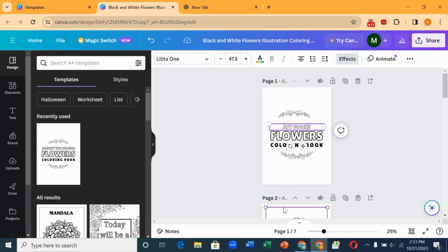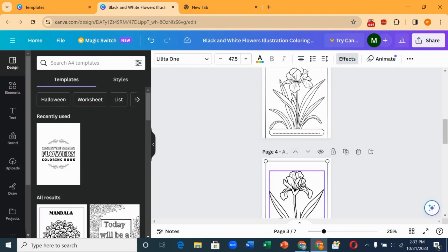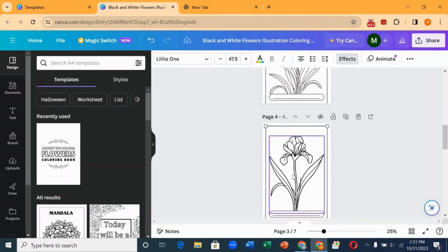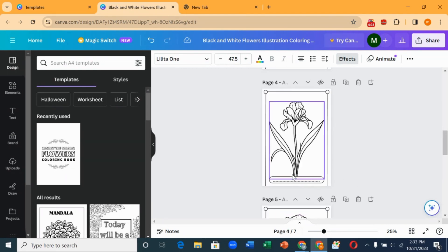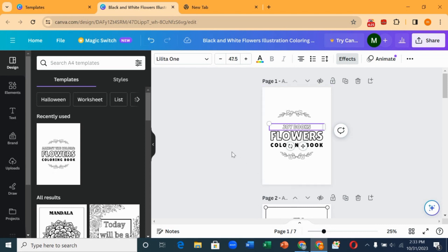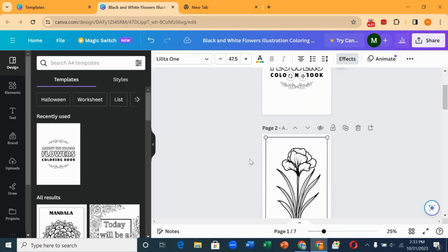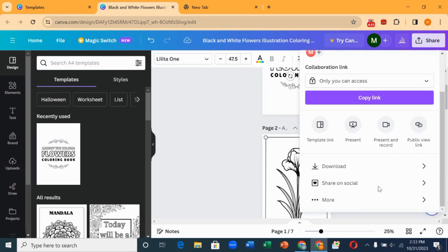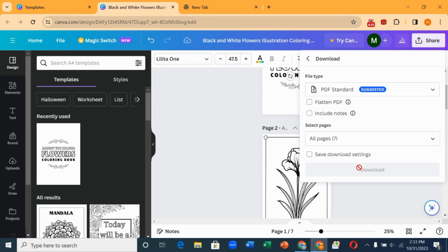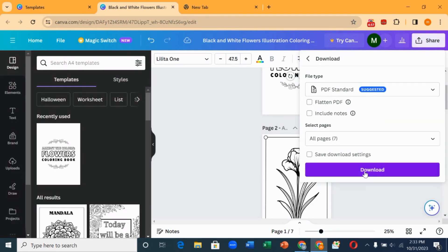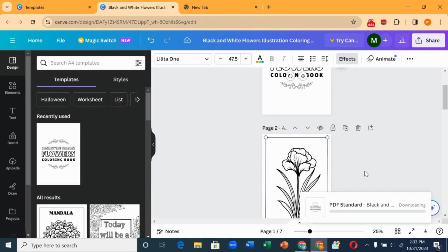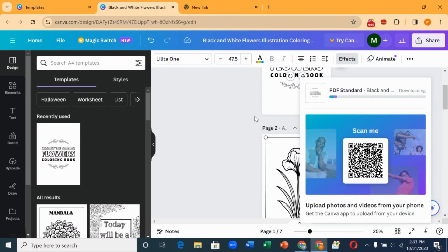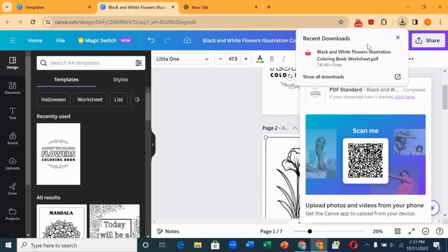You can change the name to 'Joy' or whatever comes to your mind. You can see I just changed the name. You can decide to leave certain elements or add anything you've downloaded. When you're done editing your coloring book, come up here, click on 'Share,' scroll down, and click on 'Download.' Download it as a PDF right here.